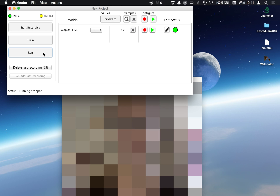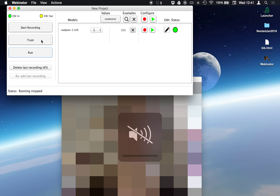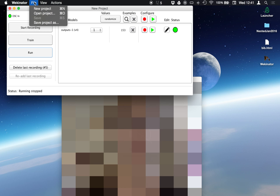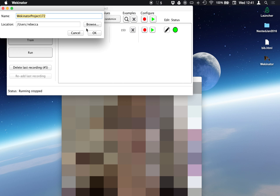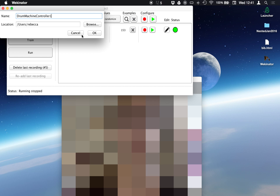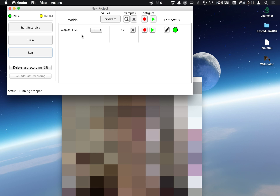I'm pretty happy with that. If I wanted to save this project, I could save my project somewhere on my computer, give it a name — drum machine controller one — and I could reload it later. Everything's going to be trained and ready for me to use.